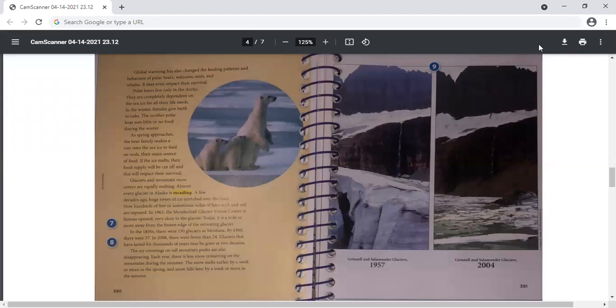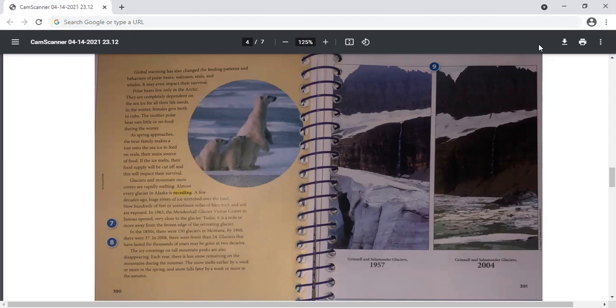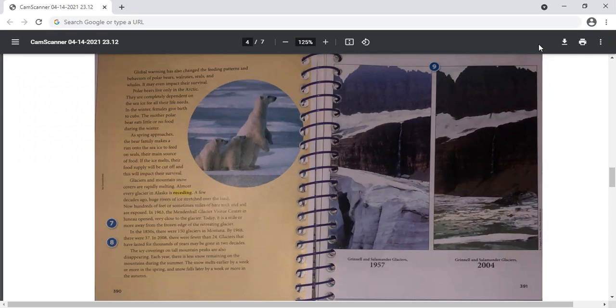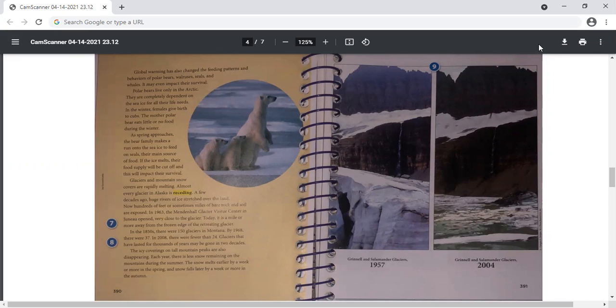So here in the text, the author is giving us information using clues. Here it's giving us information in sequence: in the winter, as spring approaches, a few decades ago, now, in 1963, today, in the 1850s. So here the author is using sequence to help organize all of this information for us. The author also uses cause and effect here. And by using cause and effect and sequence to help us understand, the author is showing all of the changes that have occurred over time in Alaska and Montana. So this is the effect. And he is also telling us why these changes have occurred. So this is the cause.